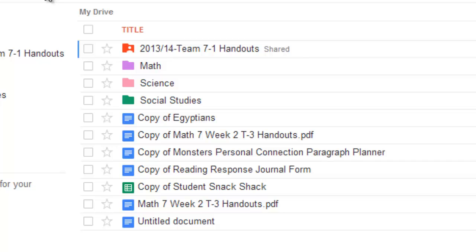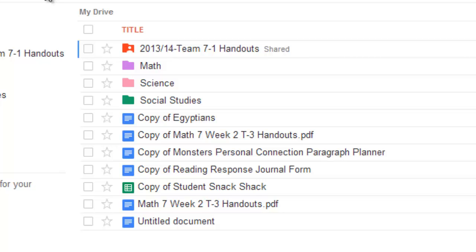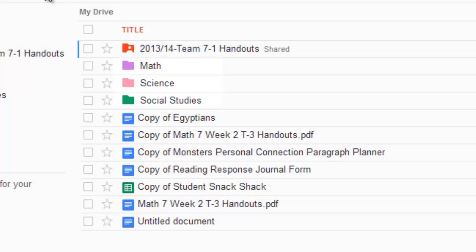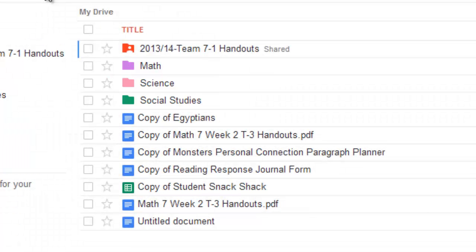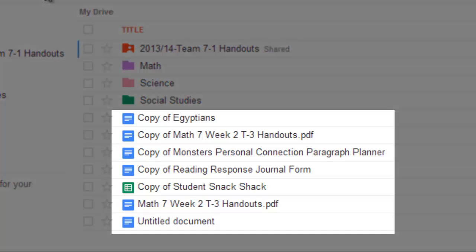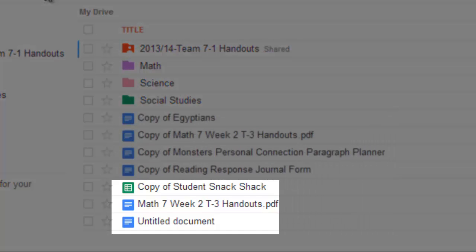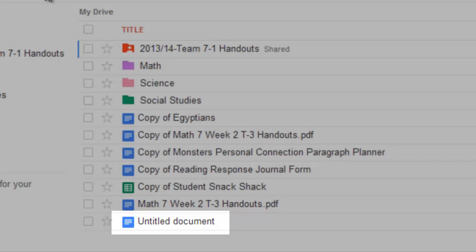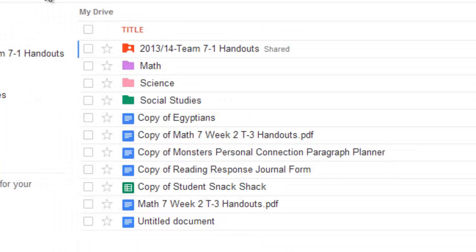So let's take a look at the organization. It is possible that your drive looks something like this, with maybe a folder up top there for math or science or social studies. That's possible, but it's also possible that yours looks kind of like a jumbled mess like I've got below, with my copy of Egyptians on down through the... Oh, an untitled document, gotta clean up that one.